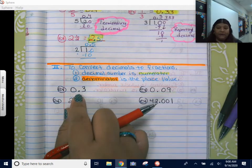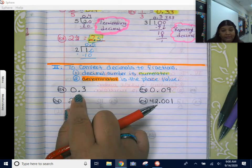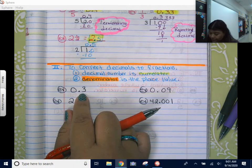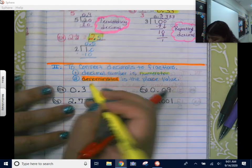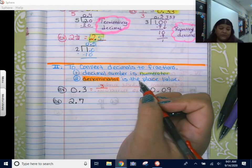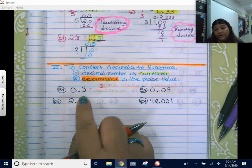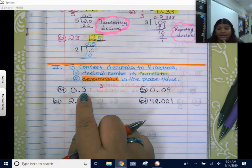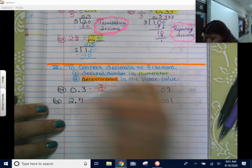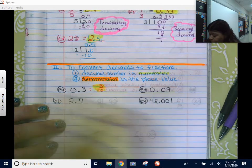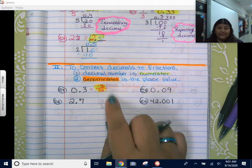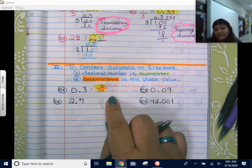We have this number here. If you know how to say it correctly, it makes your life a lot easier. We say this as 'three tenths.' So the number itself — three — is my numerator. The place value I said is tenths, which is my denominator. Tenths is really just ten. So three-tenths is three over ten. The way you say it is the way you write it.